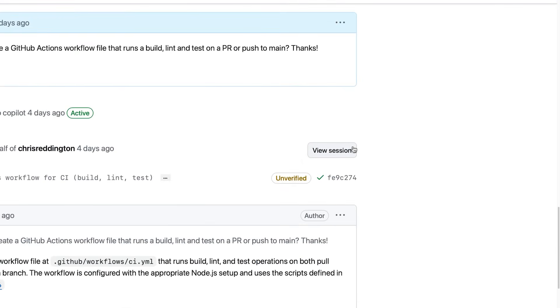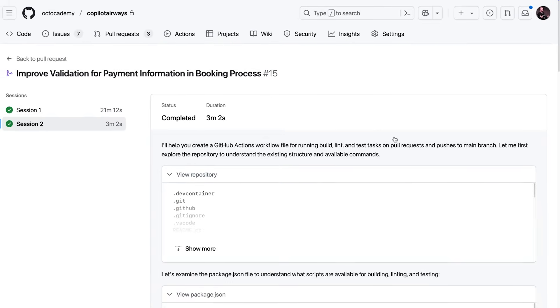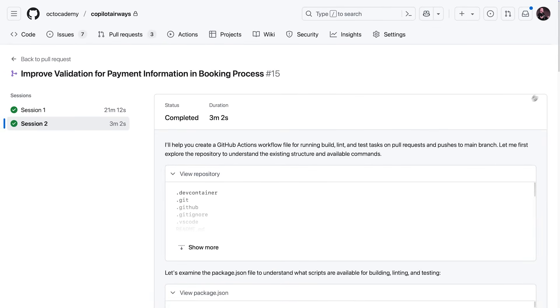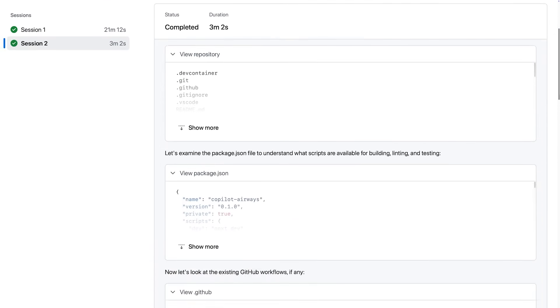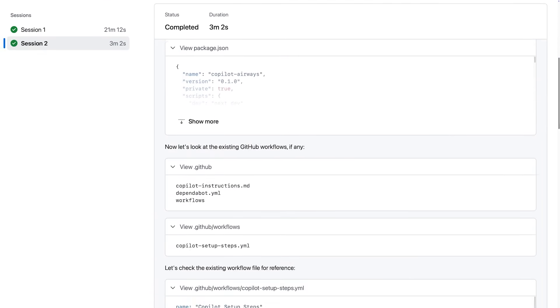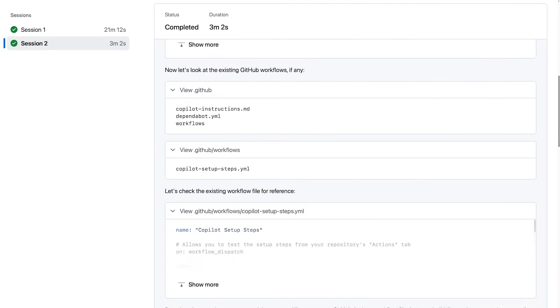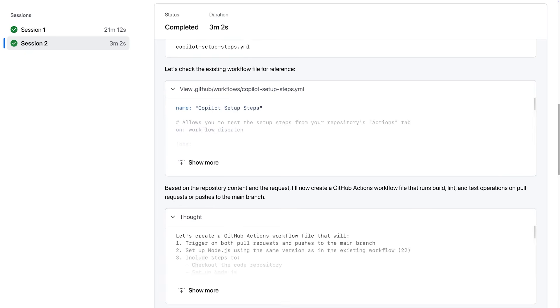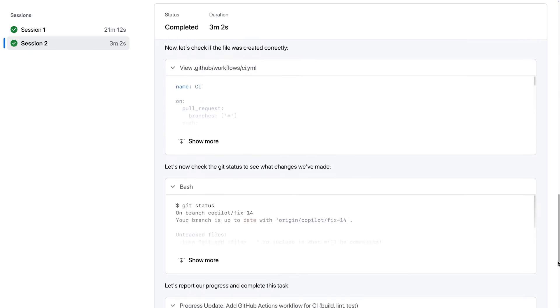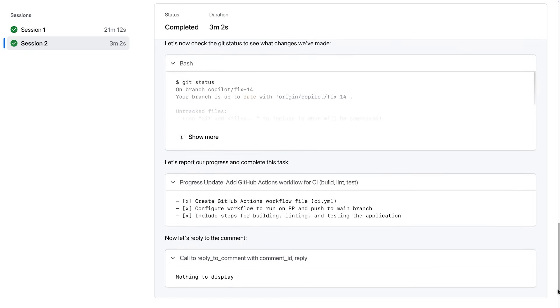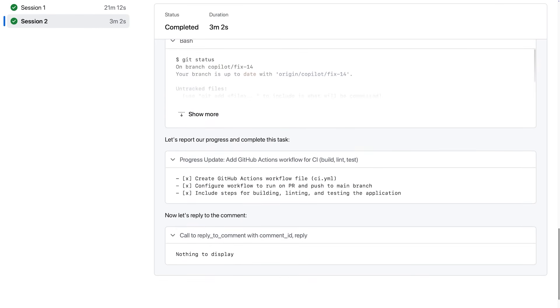When working with Copilot, or even afterwards, you can view the session and understand how Copilot is approaching the problem. In this example, it explored the repository for existing workflow files, formed a plan, and created a new workflow file.